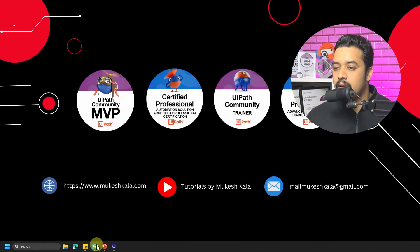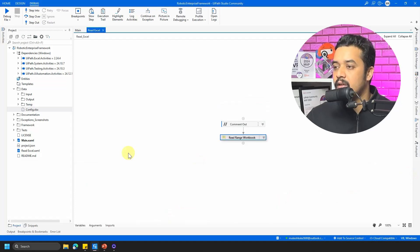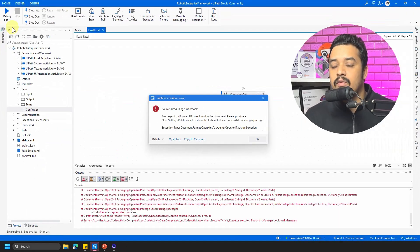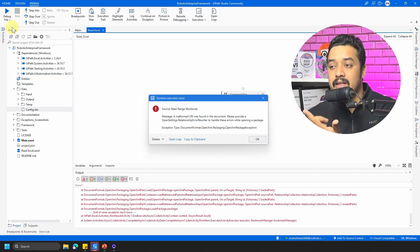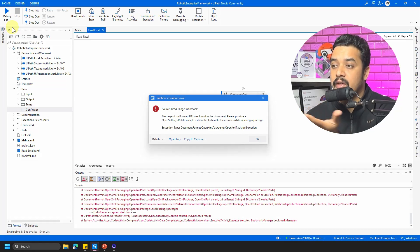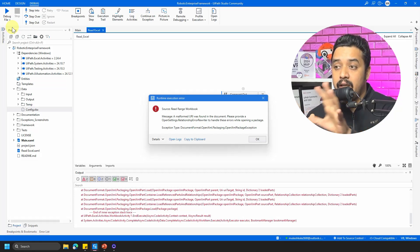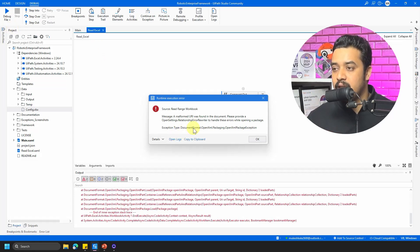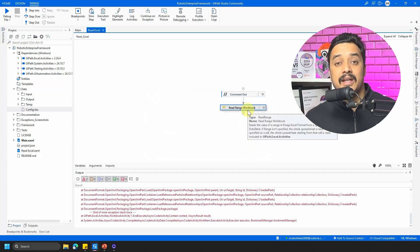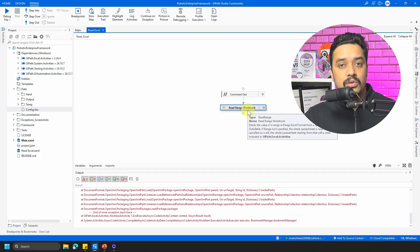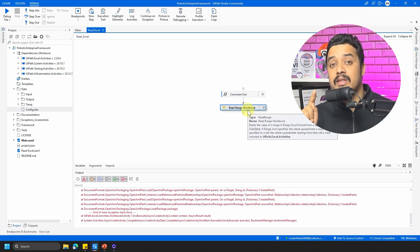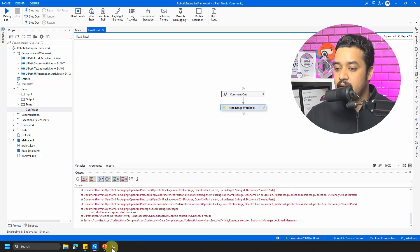Let me go to my UiPath Studio. I have code written here which is trying to read an Excel. I'll run the file to recreate the error. You can see this is the malformed URI error you might be facing. If you notice, the exception type is DocumentFormat.OpenXml.Packaging. You might be thinking: I'm trying to read an Excel, why am I getting an XML error?